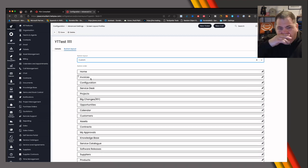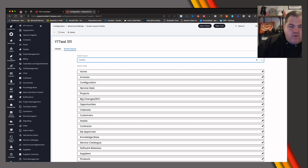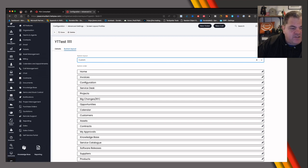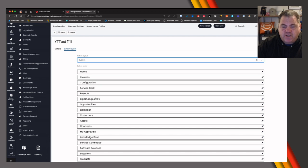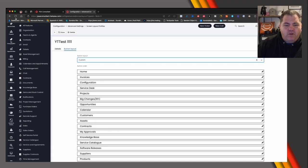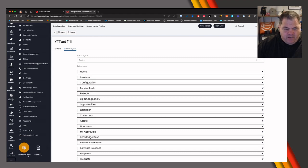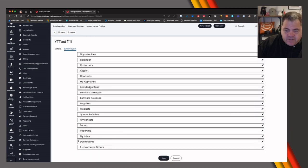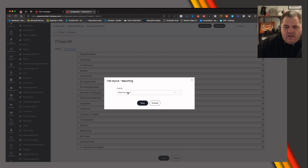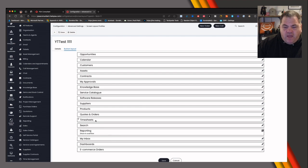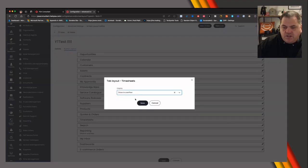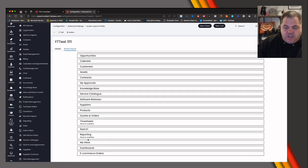You'll also notice right at the very bottom there are three little dots — this is something you'll see more on newer Halo trials. This gives you the ability to move items into an overflow sidebar menu rather than just reordering them. Things like Quotes, Orders, or Timesheets that you don't use much can be moved there to avoid cluttering the menu. For example, click on Reporting and select 'Show in Overflow', then do the same for Timesheets, and click Save.